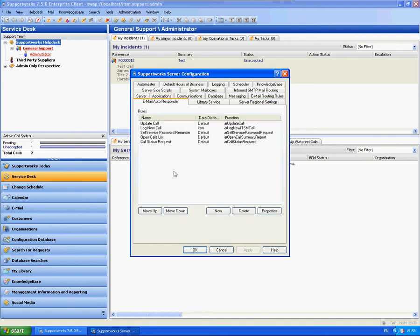The first thing you need to make sure in this particular tab is that the update call rule appears first. As I've explained in the log call rule video, the update call rule must be first, as if your rules are quite generic in terms of what appears within the subject line, you don't want duplicate calls to be logged.